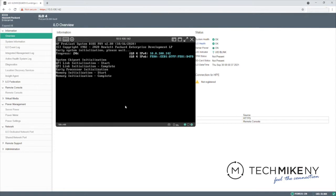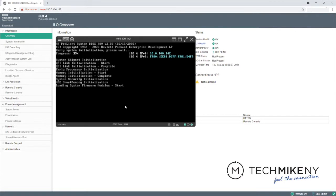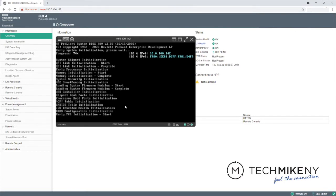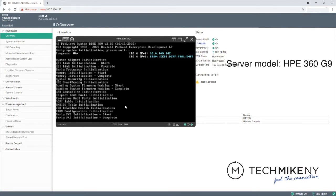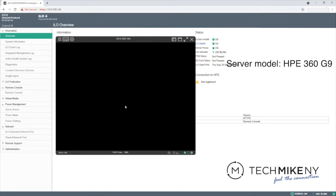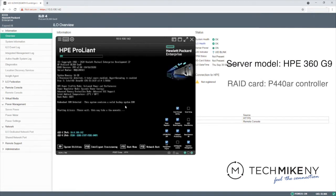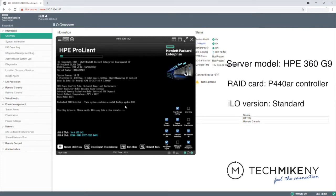In this video tutorial, we'll provide step-by-step instructions for setting up a RAID array in an HPE G9 server through HPE's remote management tool, ILO. The server is a 360 G9, and the RAID card is a P440AR controller. The ILO version is standard.